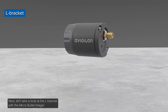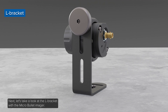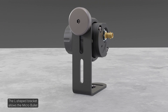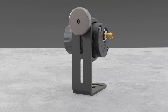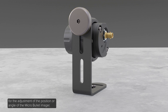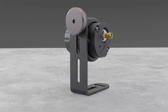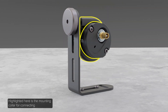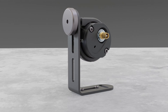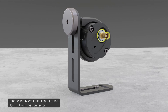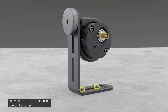Next, let's take a look at the L bracket with the micro bullet imager. The L-shaped bracket allows the micro bullet imager to be mounted to a flat surface. The thumb screw shown here is for the adjustment of the position or angle of the micro bullet imager. Highlighted here is the mounting collar for connecting the micro bullet imager to the L bracket mount. Located here is the BNC connector — connect the micro bullet imager to the main unit with this connector. Shown here are the two mounting screws that fasten the L bracket mount to the mounting surface.